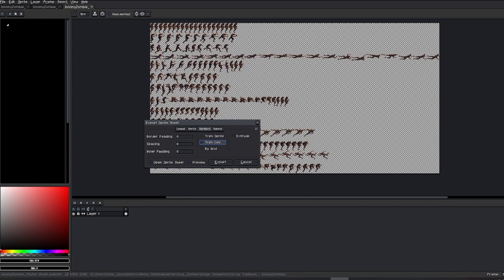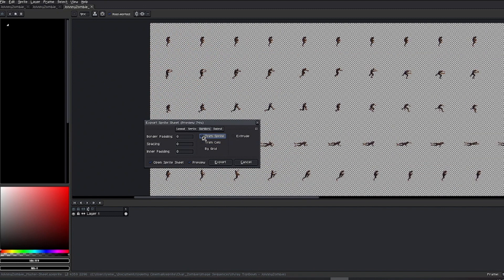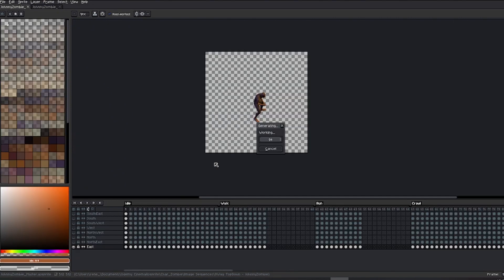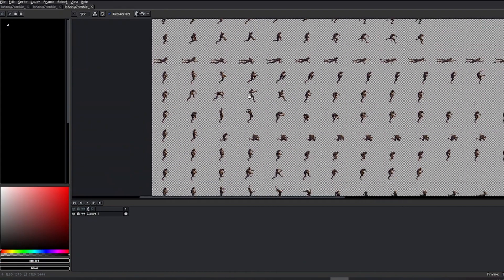You can adjust the border padding, internal padding, and spacing if any of these parameters are useful for your needs, but in this example, I won't be using them. My preferred choice is Trim Sprite, as it will keep the virtual pivot point located between the character's feet in the same position in each frame.